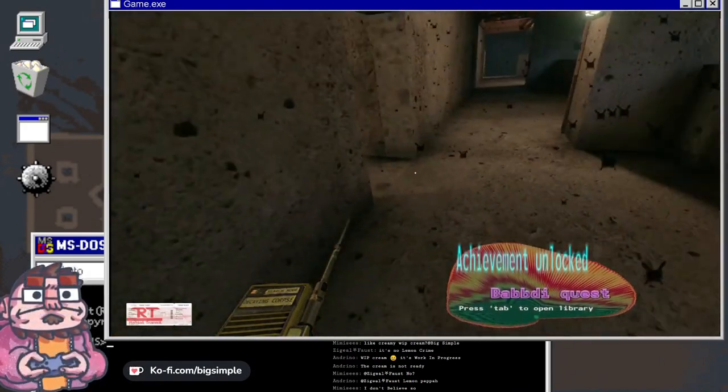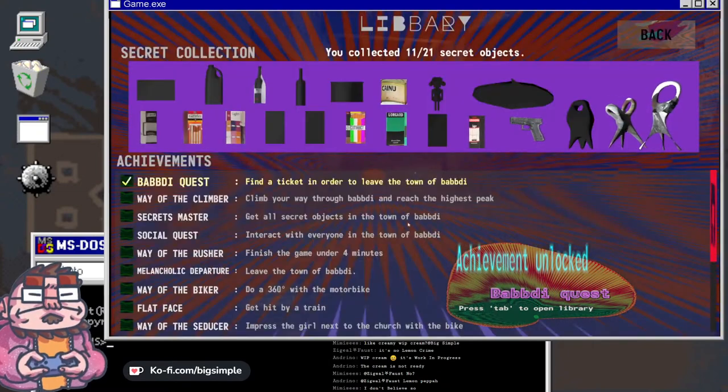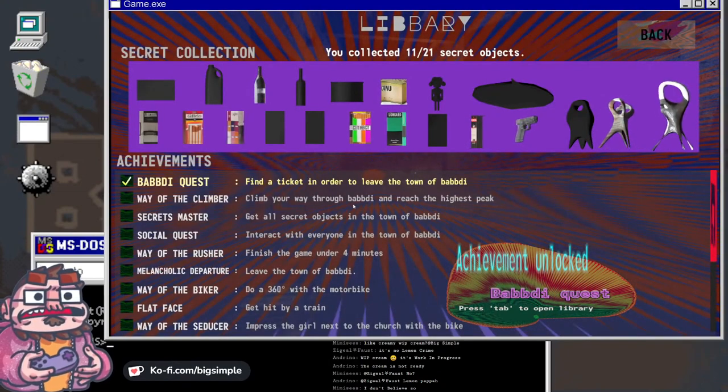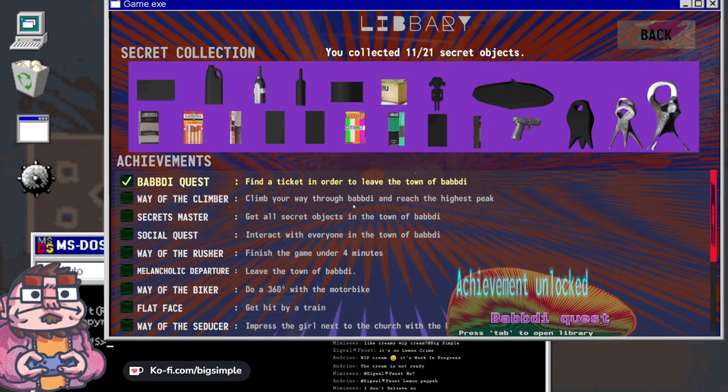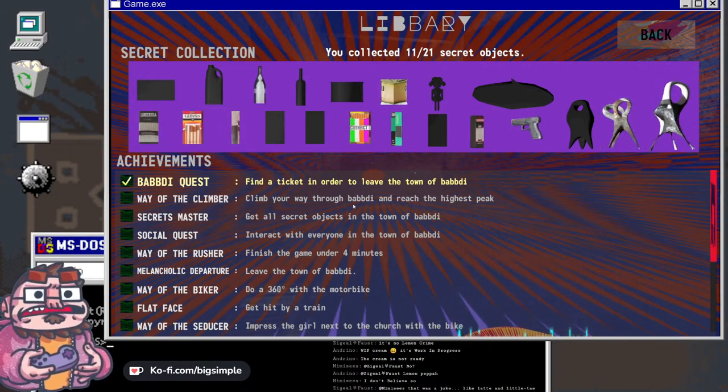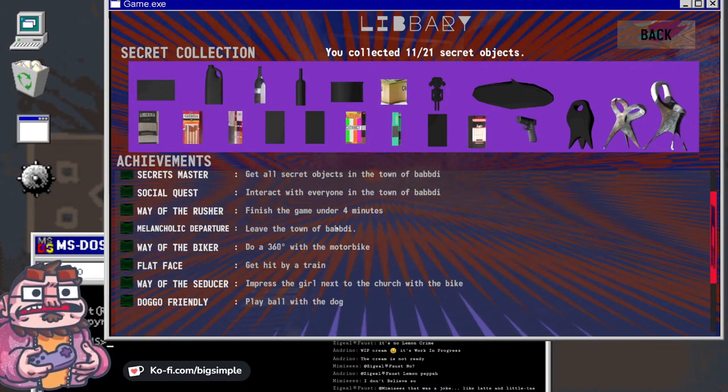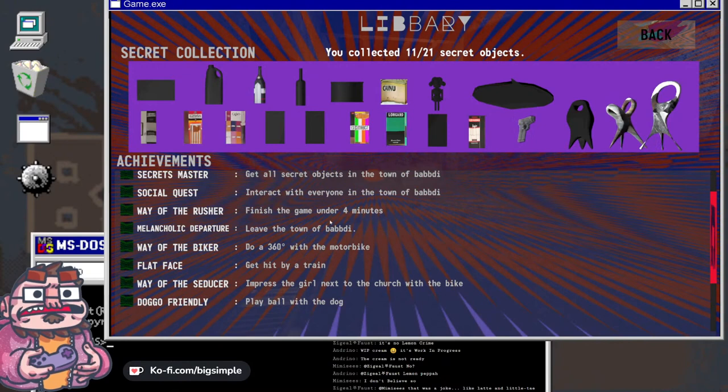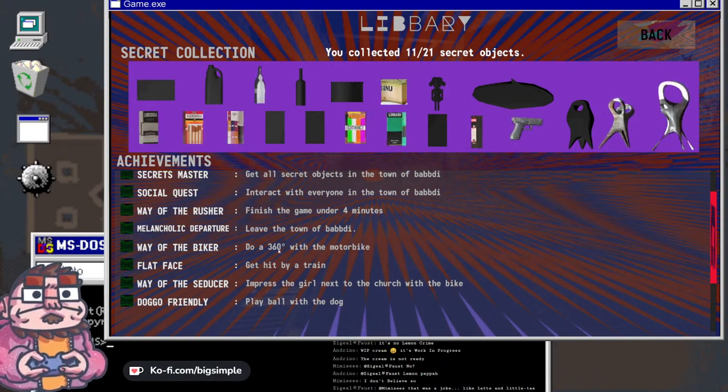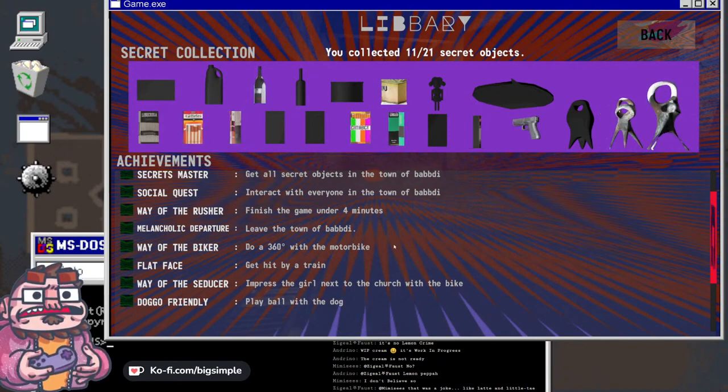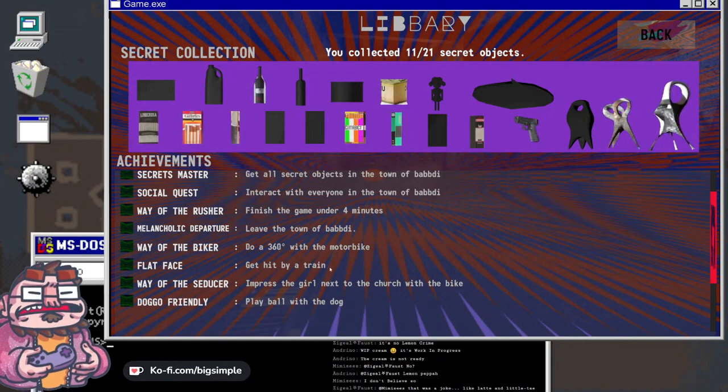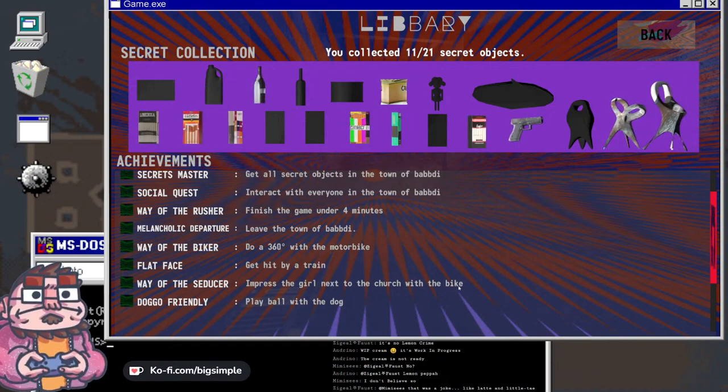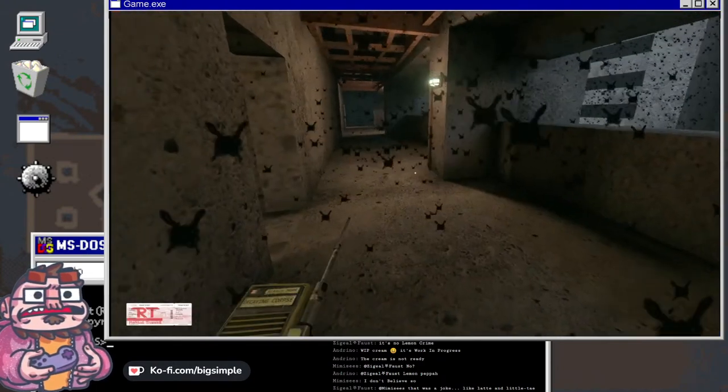Achievement unlocked, Babdi quest. Way of the climber: climb your way through Babdi and reach the highest peak. Get all secret objects in town. Interact with everyone in the town. Finish the game in under four minutes. Leave the town to Babdi. Do a 360 with a motorbike. I can do that. Get hit by a train. Impress the girl next to the church with the bike. Play ball with the dog.